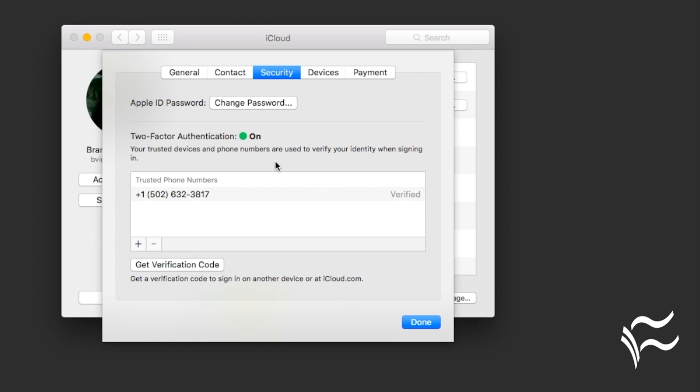From now on, whenever you log into an unfamiliar device with your Apple ID, it's going to prompt you to enter a code and it'll ping you on the phone number that you gave it. Also, once you have other Apple devices signed into your account with Two Factor turned on, you will often be able to verify your identity from those.